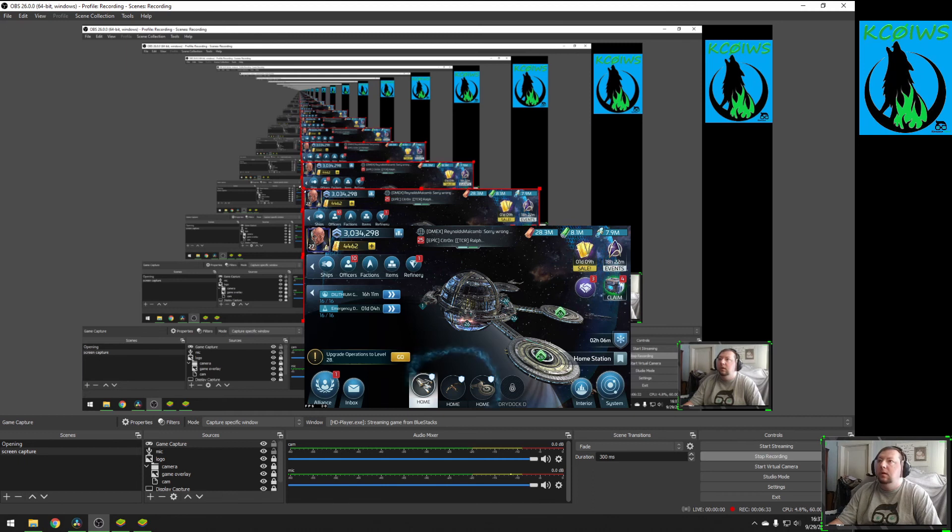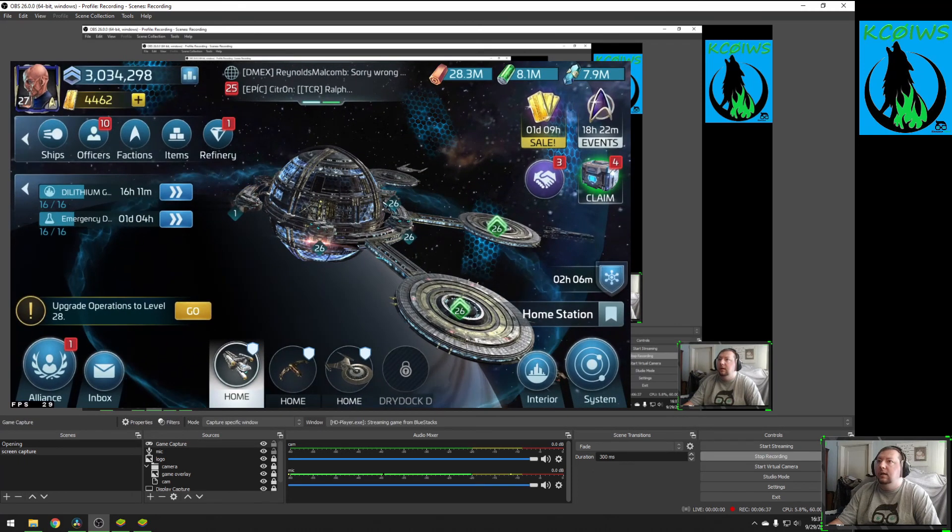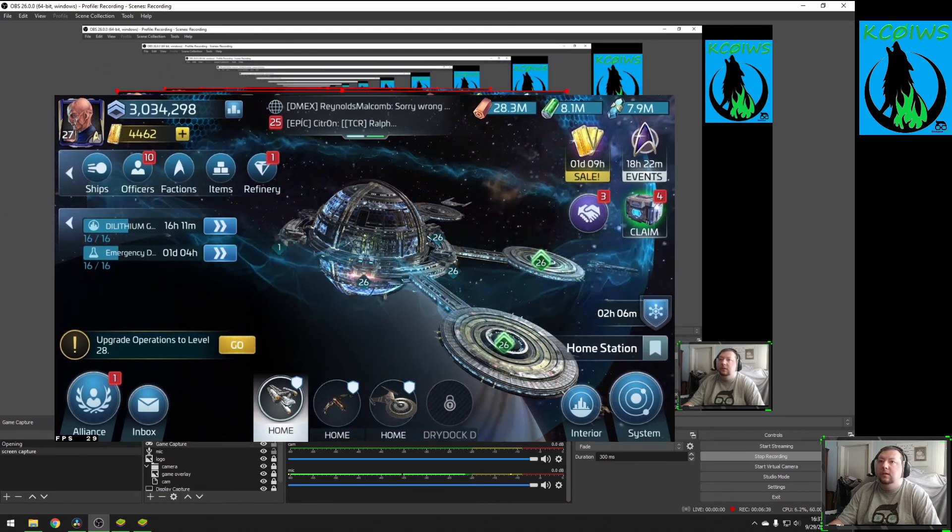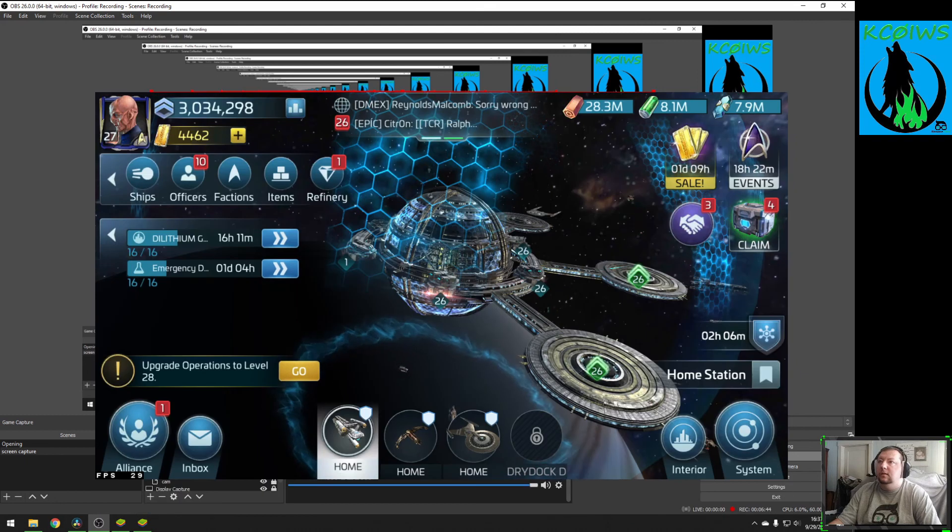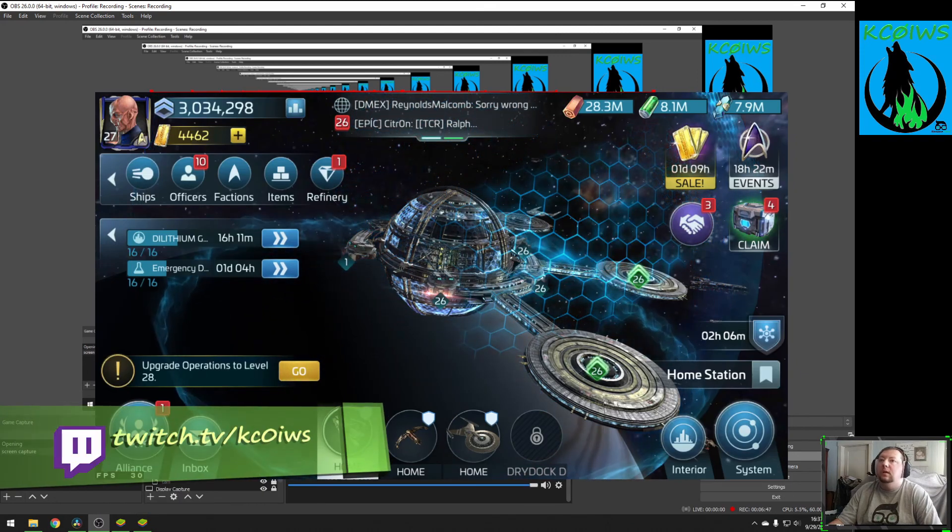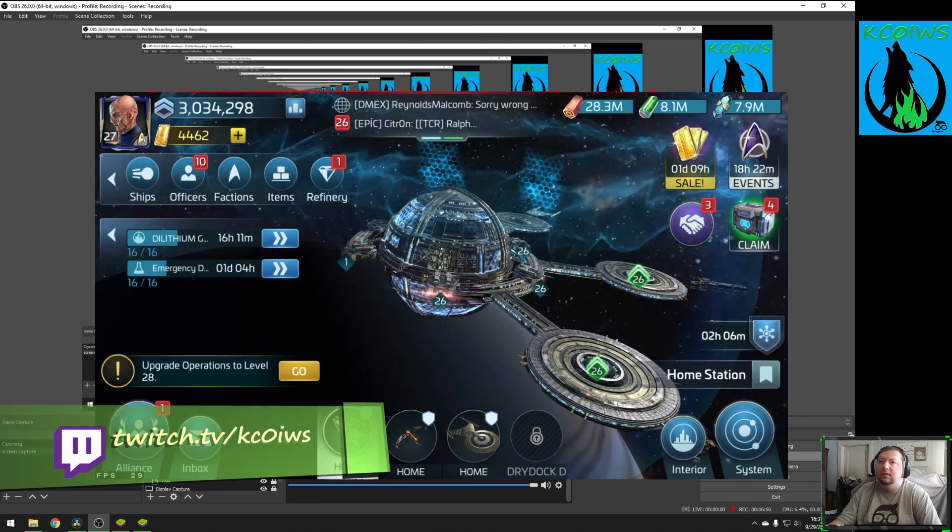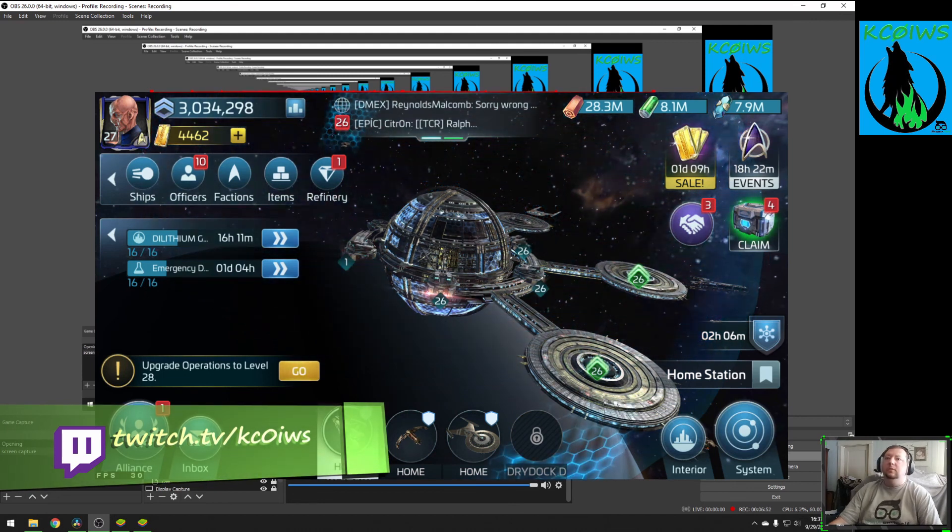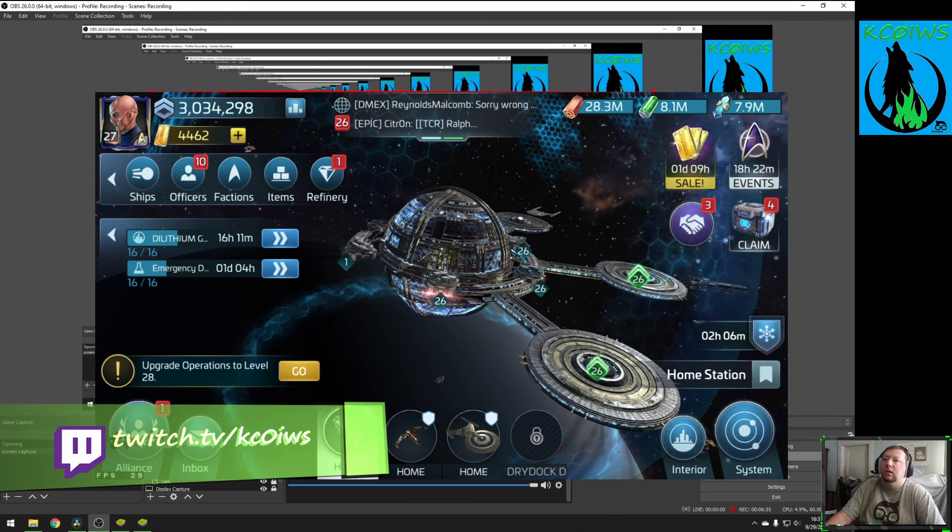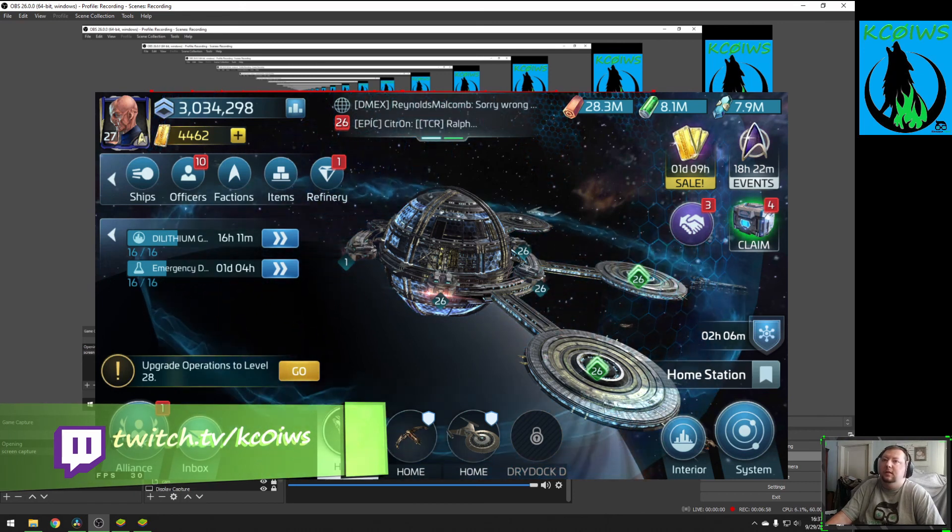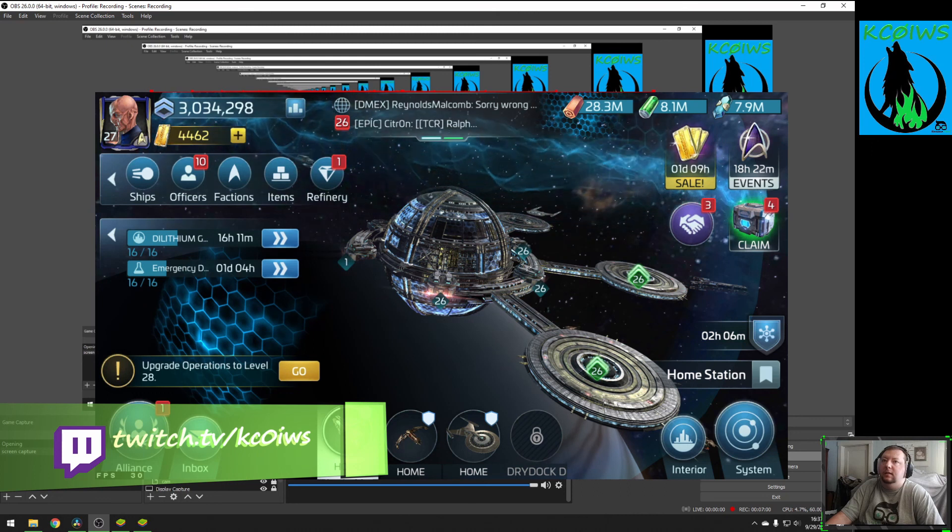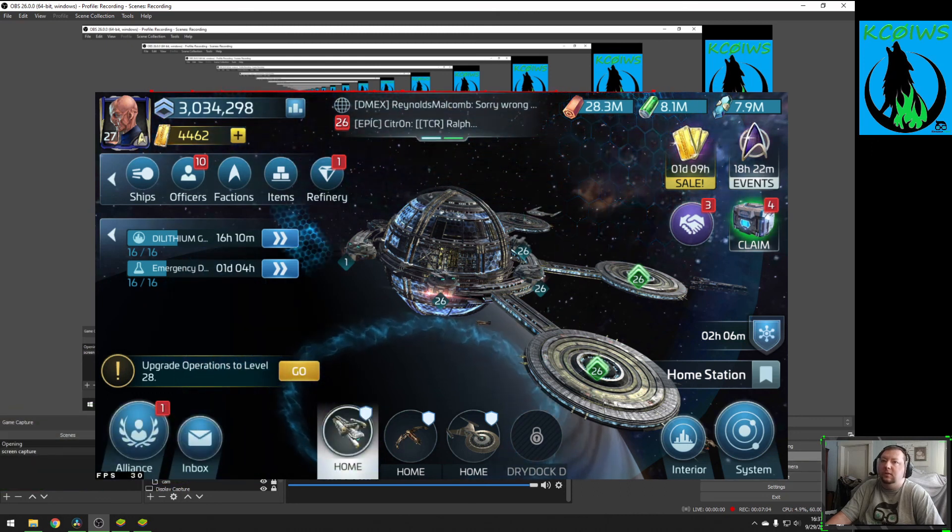That's a look at adding a Bluestacks game into OBS. Hopefully this little video helped you. Catch me over on Twitch. I don't have a set schedule, but you can follow me. Twitch.tv slash KC0IWS. Thanks for watching, guys. We'll catch you in the next one.